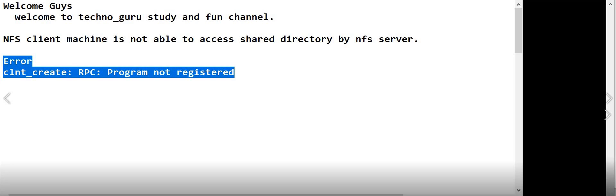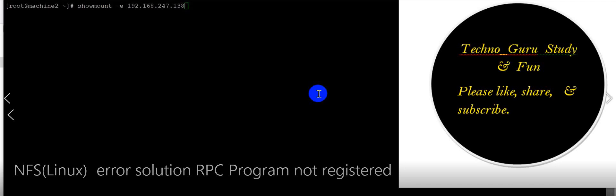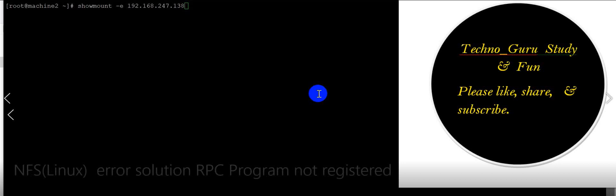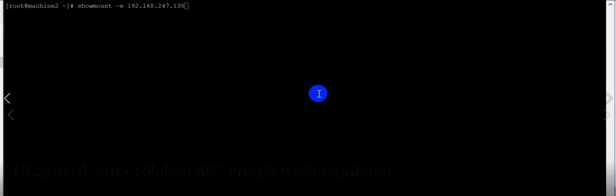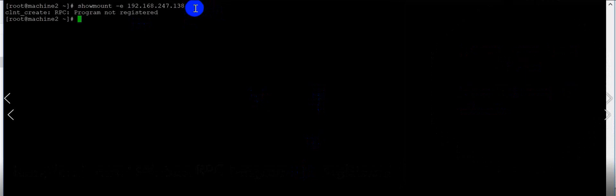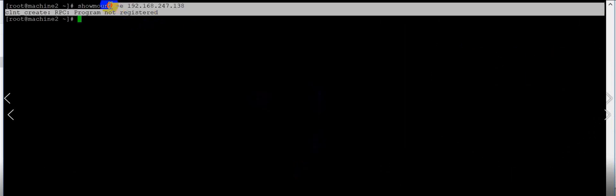I will show the practical part to you. You can see here I have machine two which is the NFS client, and machine one is the NFS server. I will give the command showmount -e with the NFS server name, and I got this error — program not registered.